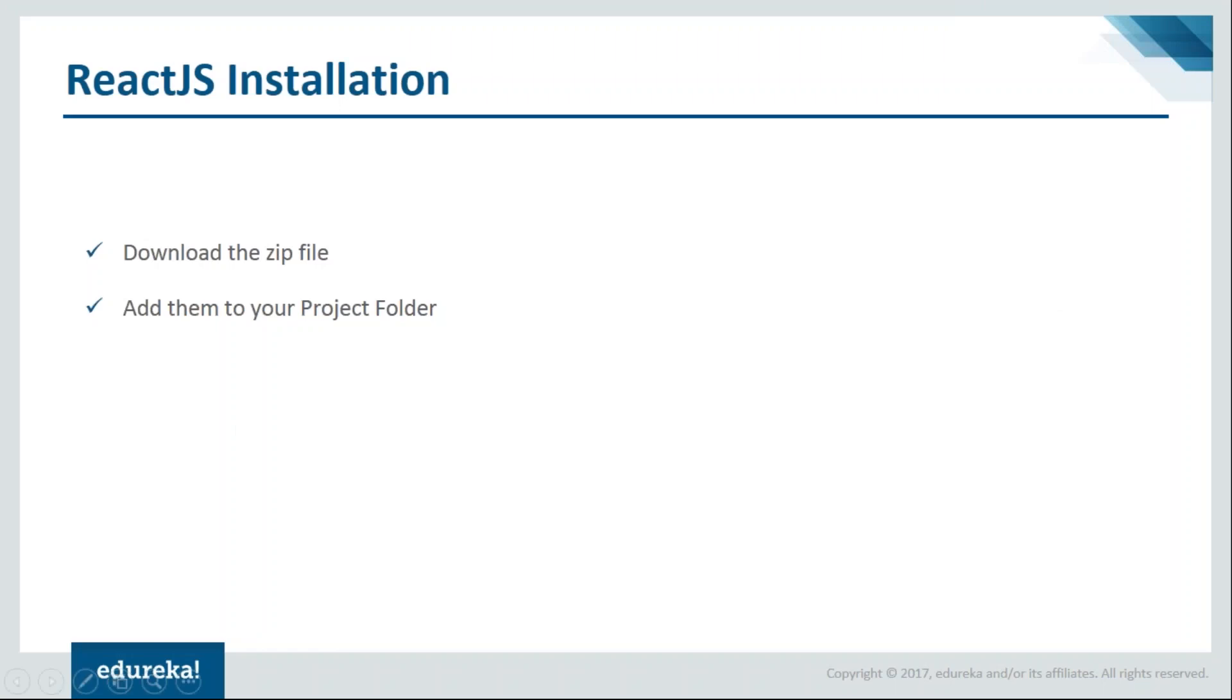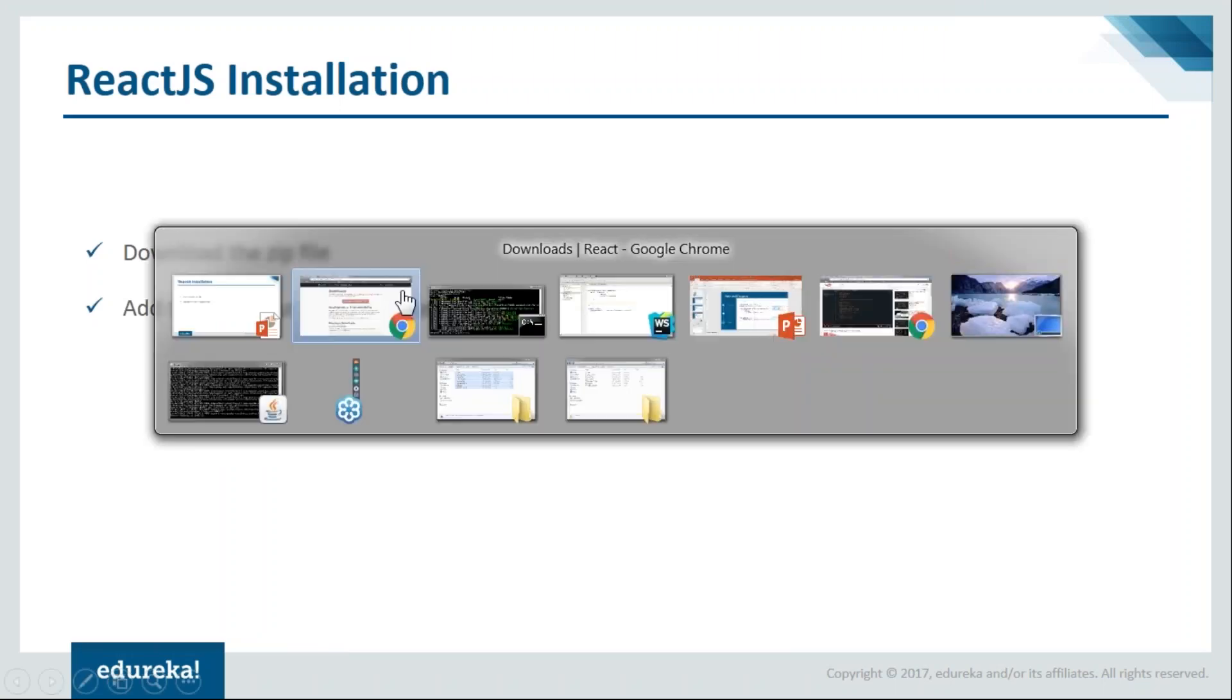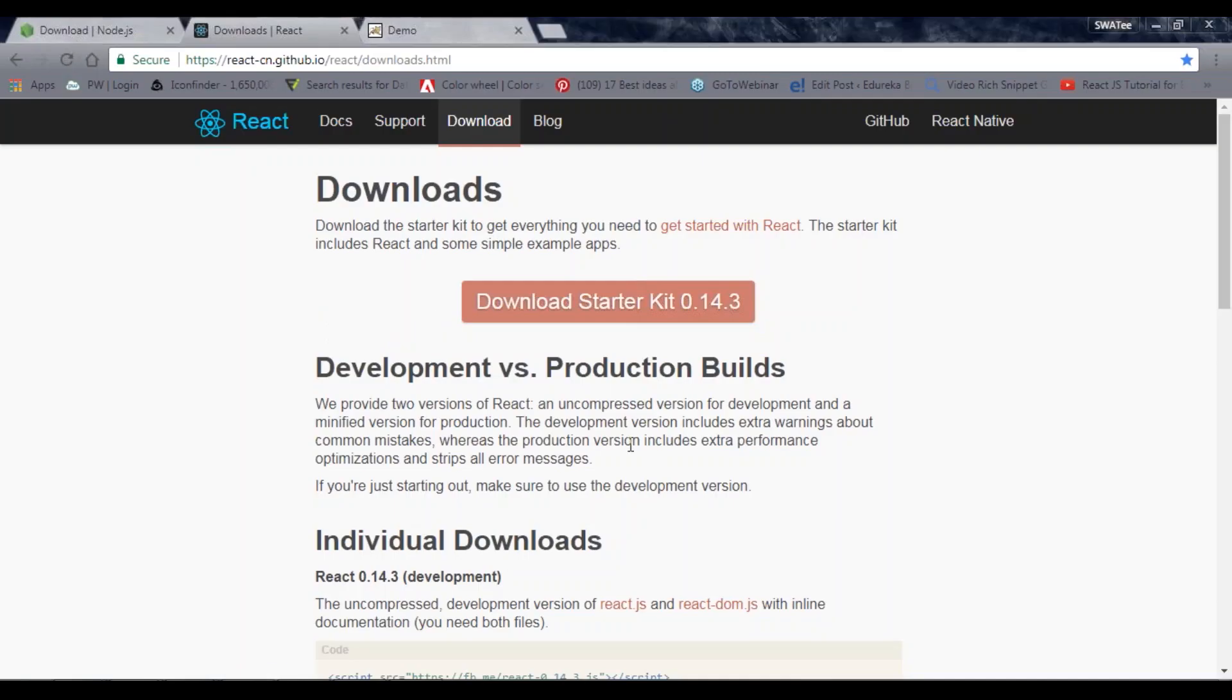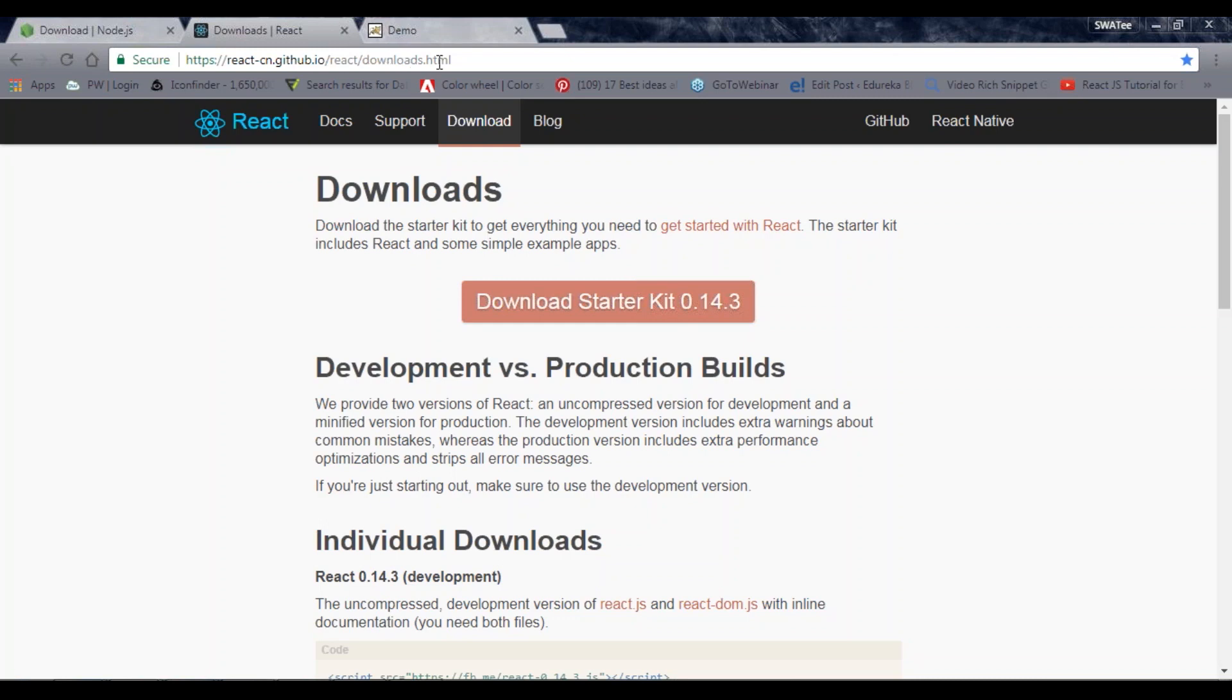Let's see how it's done. Let's see from where we can download the zip file. Let's go to the browser. Here you can see I have this site, https://react-cn.github.io/react/downloads.html.